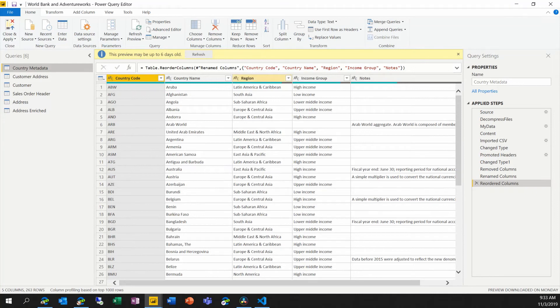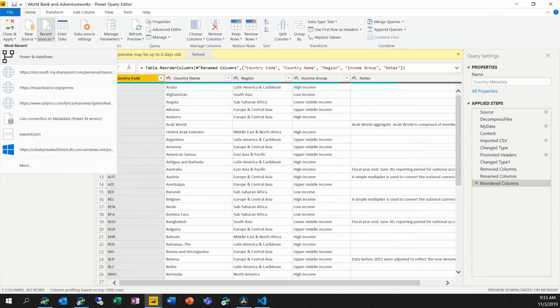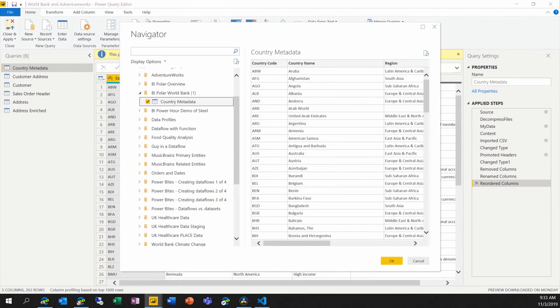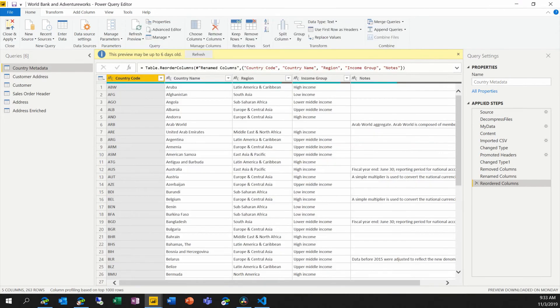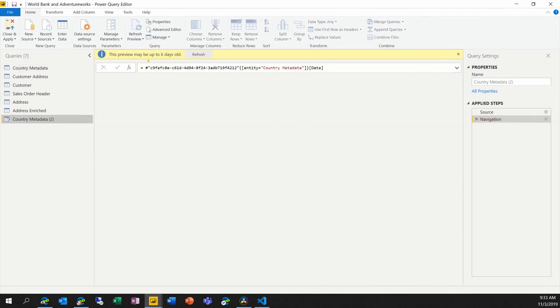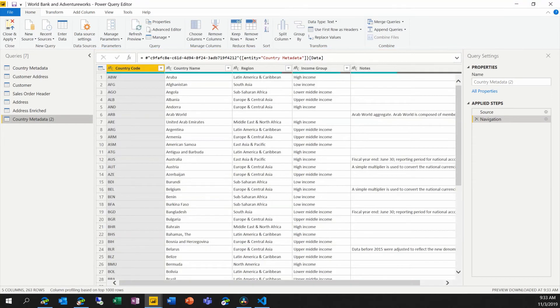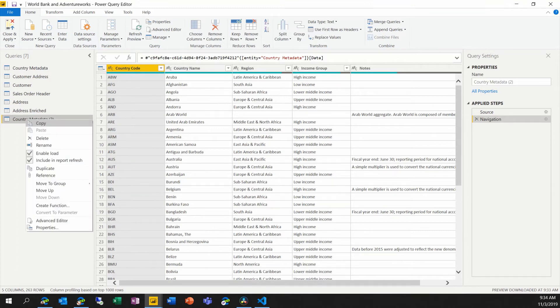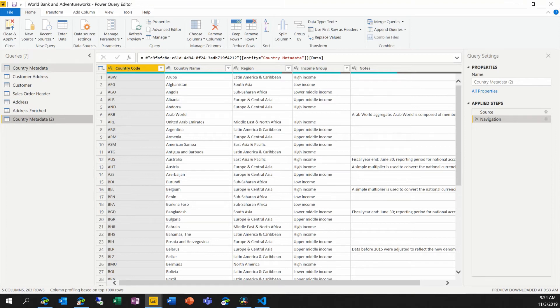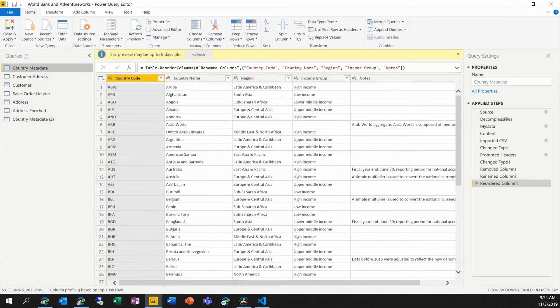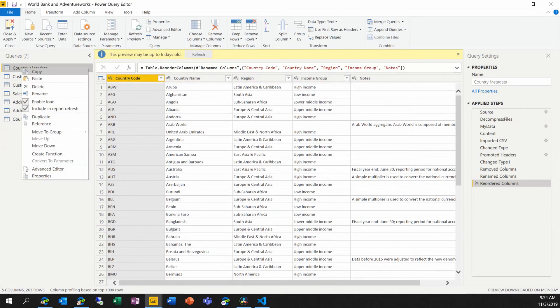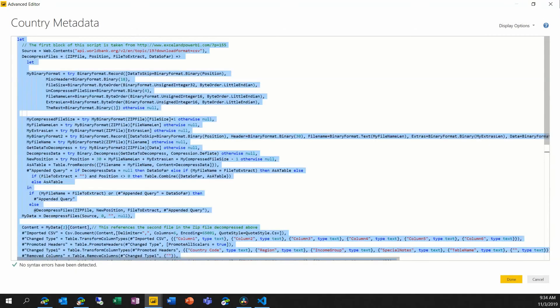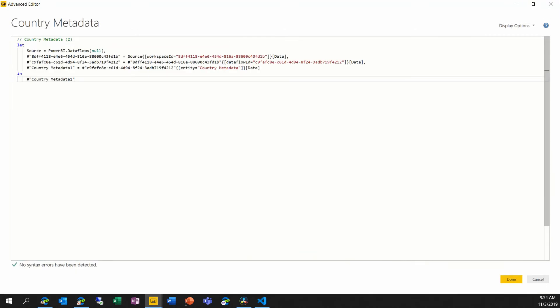So here we are in our first PBIX file. And I'm going to begin by choosing Power BI dataflows as my source. And I will add this country metadata as a new query. Now notice that Power BI Desktop will automatically give it a name to not conflict. All I want to do is right-click on this and choose copy. I will then right-click on the original query and choose advanced editor. And I will put in the definition of the query that references that source dataflow. We'll choose done.